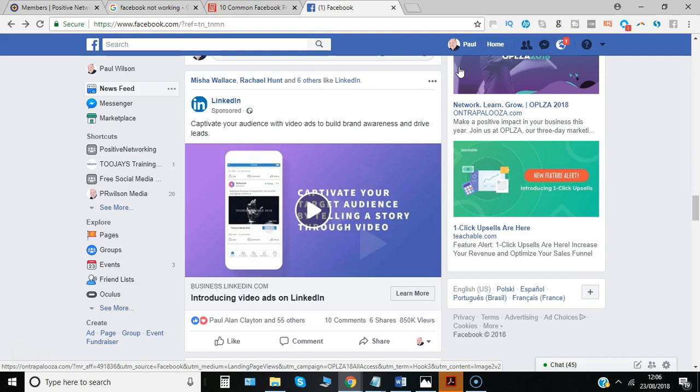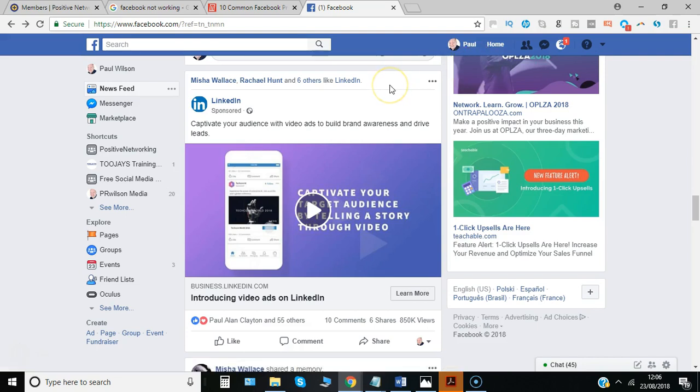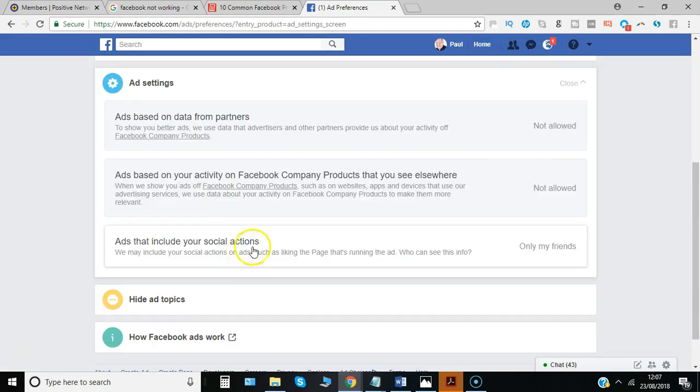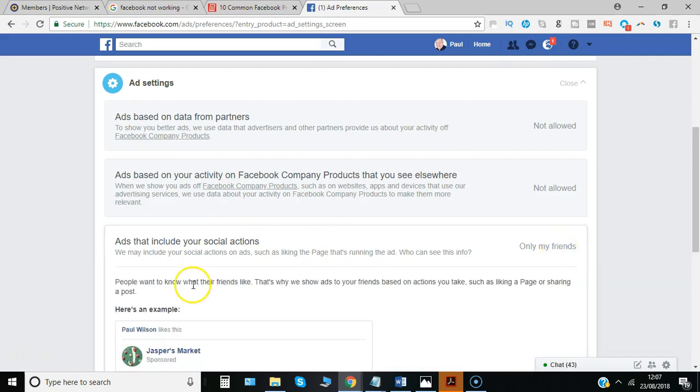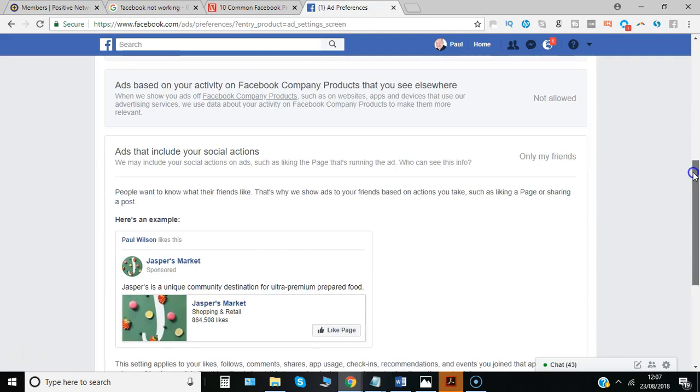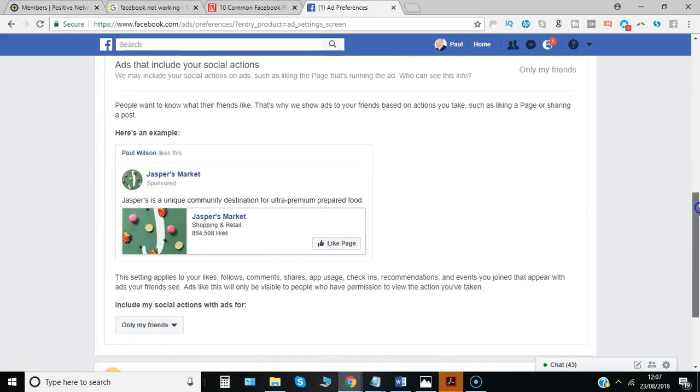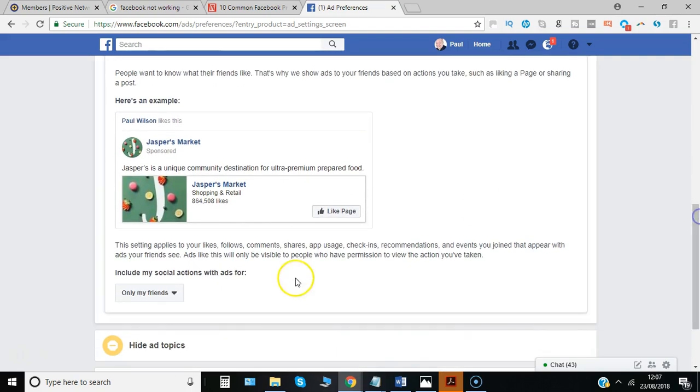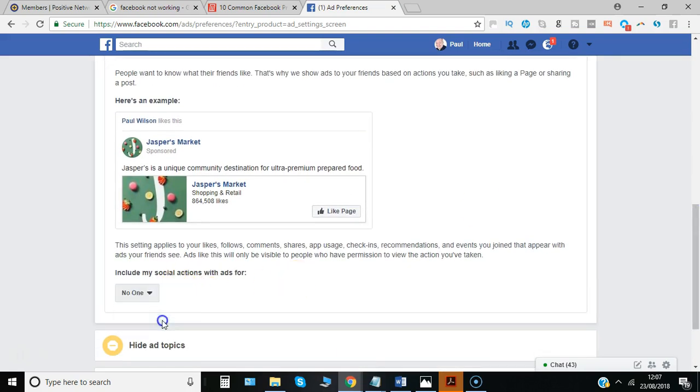If you're interested in something but don't want that to show in other people's ads, you just change the setting from 'only my friends' to 'no one.' It shows you an example of what it looks like.